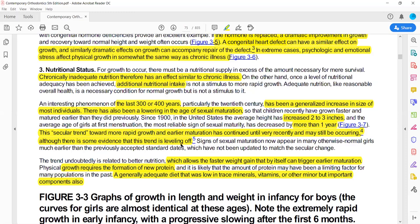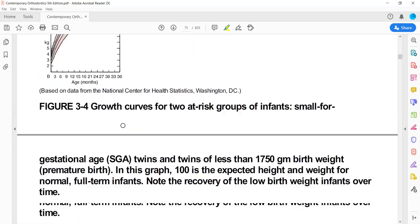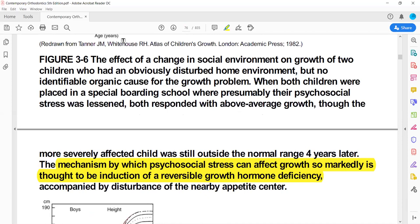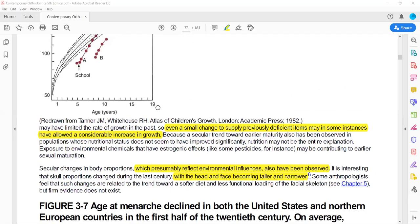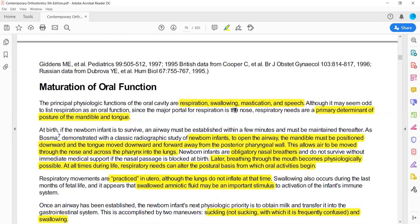Dietary changes, including the influence of estrogens and pesticides, have contributed to changes in maturation timing. After covering maturation, we move on to oral functions, which are: respiration, speech, swallowing, and mastication — meaning breathing, swallowing, chewing, and speech.